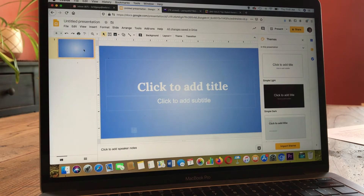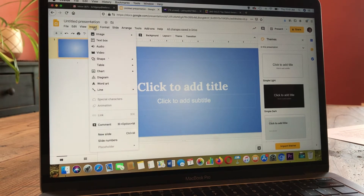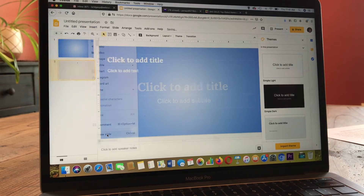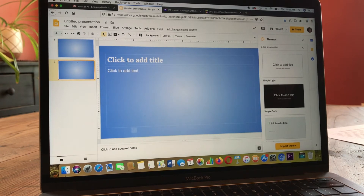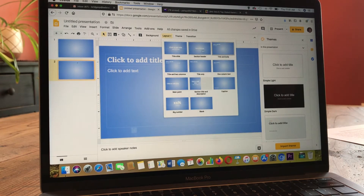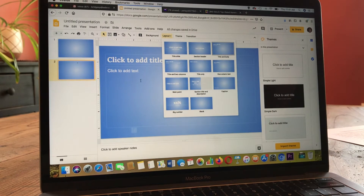From here, you can add slides by clicking on Insert in the menu and going down to New Slide. It will automatically insert a slide and assume a layout that you want. But if you want to change that layout, you can click here and choose any other type of layout that you might want.